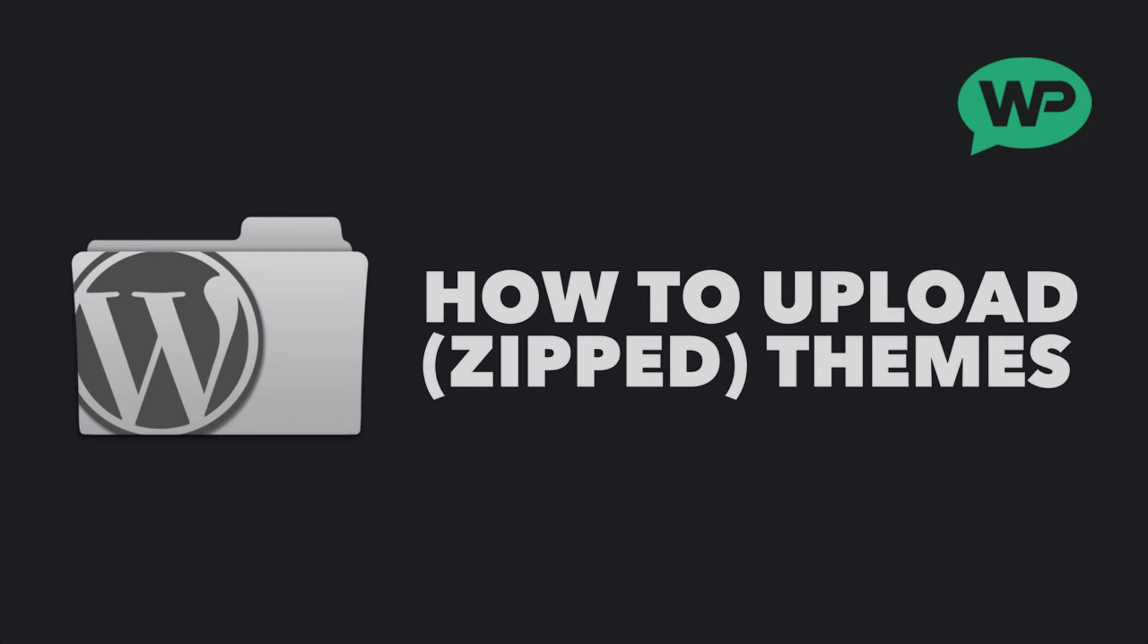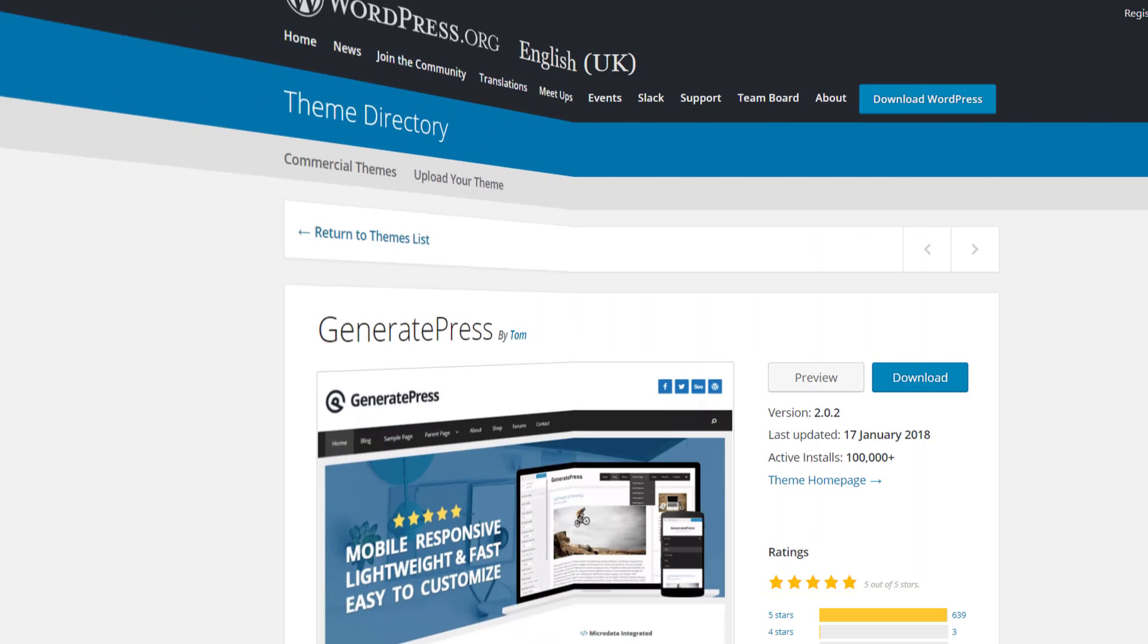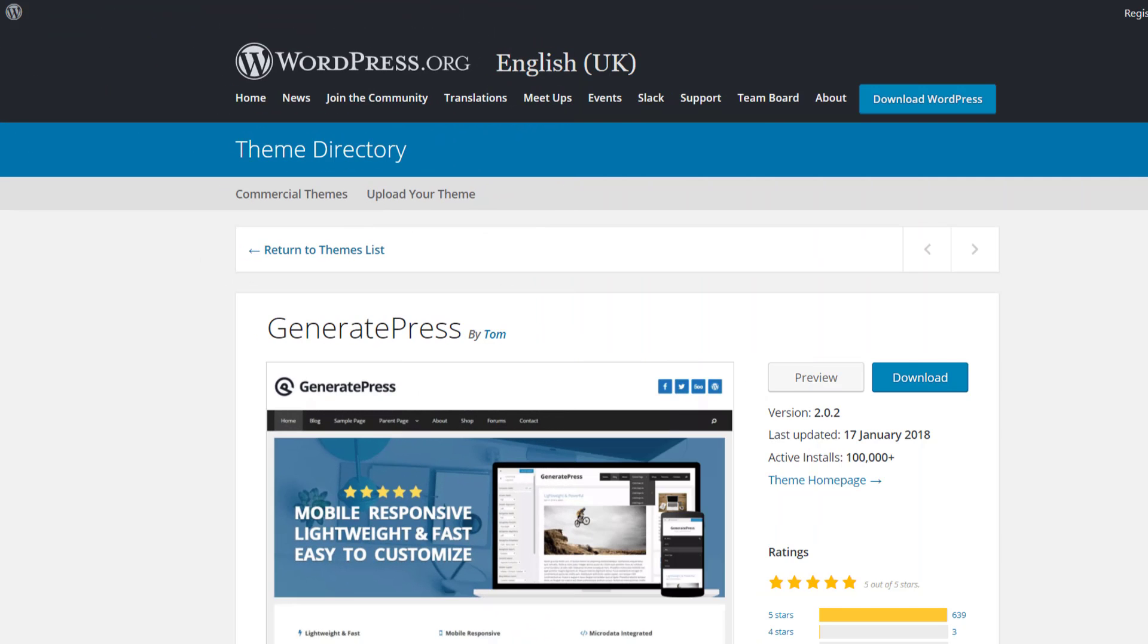Okay, so when we purchase a premium theme or download a theme from somewhere, we're given the theme in a zipped folder which we download onto our computer. Then we just need to upload the theme to WordPress. For this example, I'm going to be uploading a theme called GeneratePress and I have the file for this downloaded to my desktop.